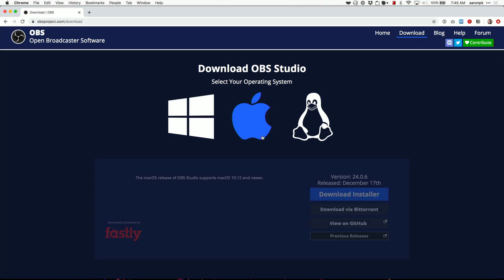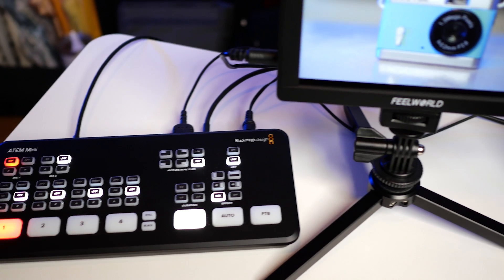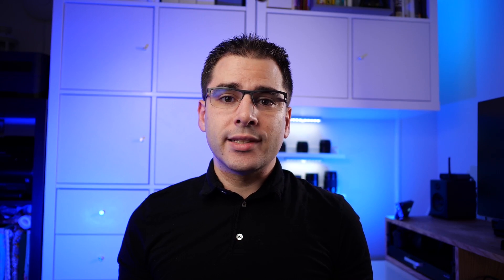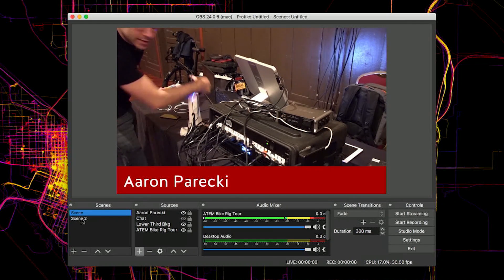First of all, if you are streaming using a computer, then you can just use the free app OBS, which can use the ATEM Mini as a video input and you can push that video from OBS directly to YouTube or Twitch. OBS is a fantastic app — it lets you create scenes to easily switch between different graphics overlays. You can even use a web browser as an input. You can create lower thirds within OBS and load full screen graphics from image files. It's a super flexible option, but it's actually not my favorite for a few reasons.